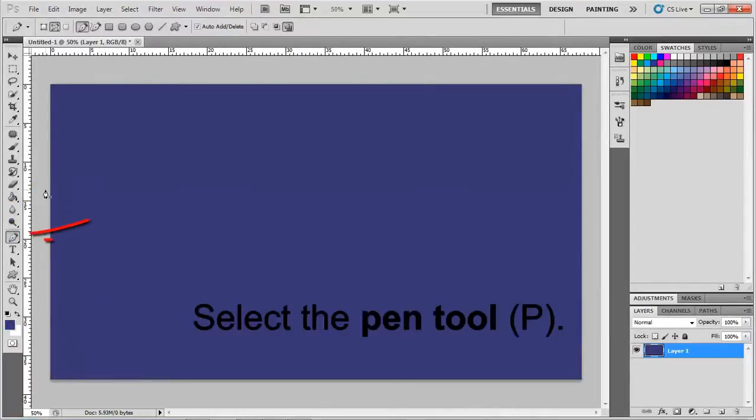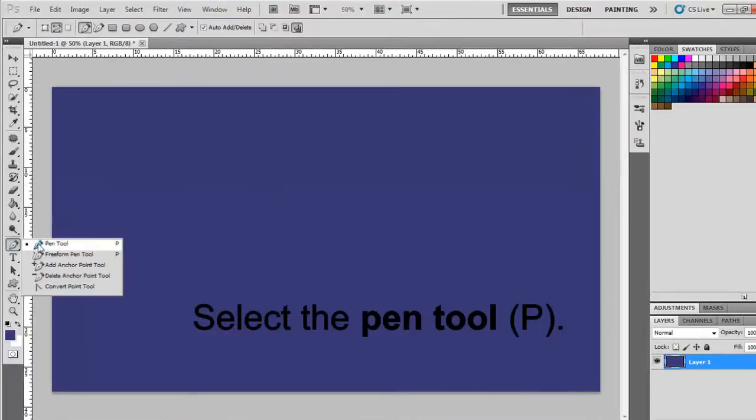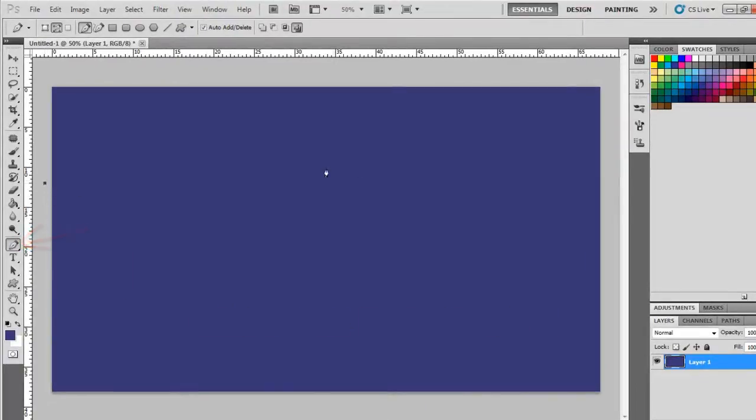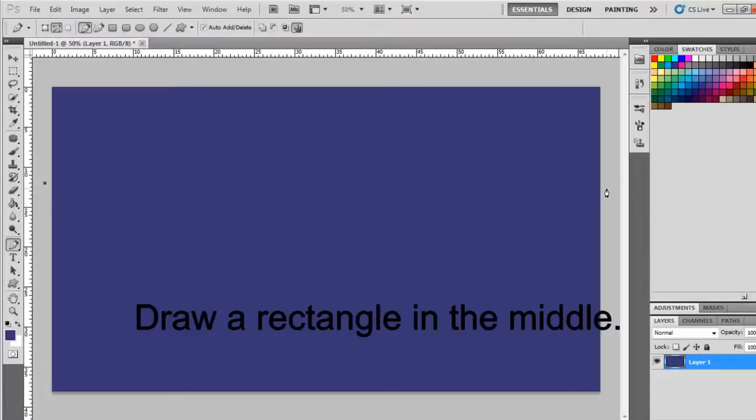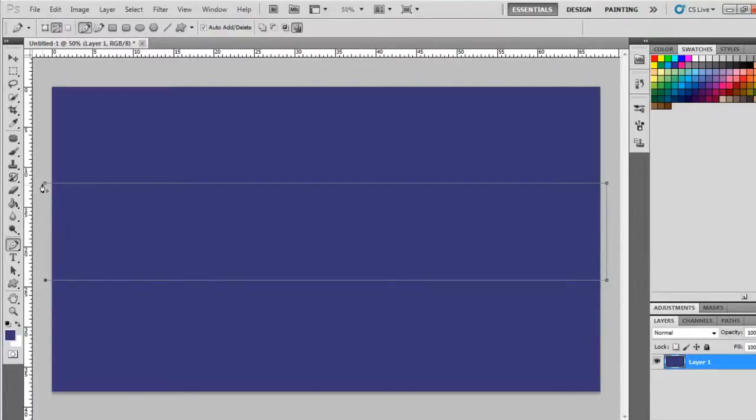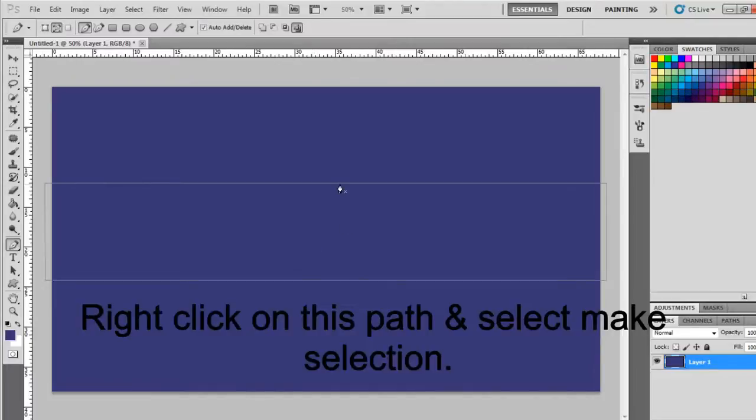Select the Pen Tool by hitting P on the keyboard. Draw a rectangle in the middle using the Pen Tool. Hold the Shift key while using the Pen Tool for straight lines.